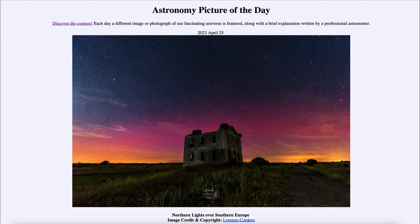That is apod.nasa.gov/apod. Today's picture for April 25th of 2023 is titled 'Northern Lights Over Southern Europe.' This is an example of the aurora, and usually if you get to see an aurora, you tend to be very far north.